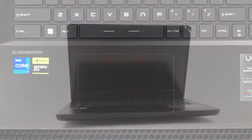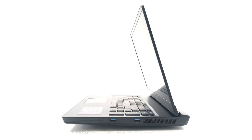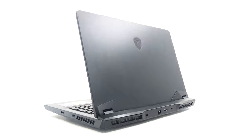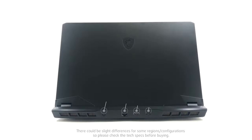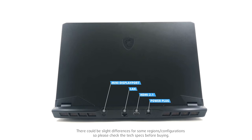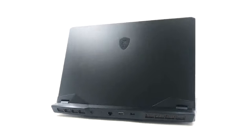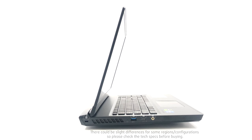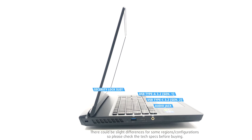The port selection includes two USB Type-A 3.2 Gen 1 ports on the right, as well as an HDMI 2.1 port for up to 4K 120Hz signal, a power plug, one mini DisplayPort, and a LAN port on the back. Lastly, there's one more Type-A port, a Type-C 3.2 Gen 2 port, and an audio jack on the left.